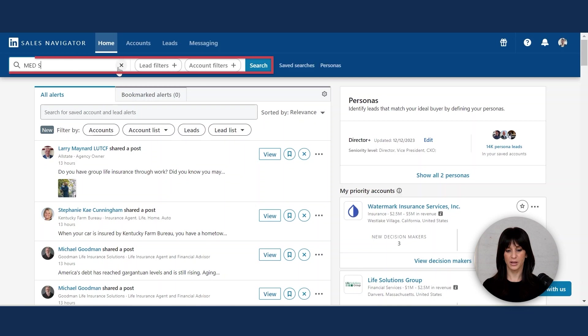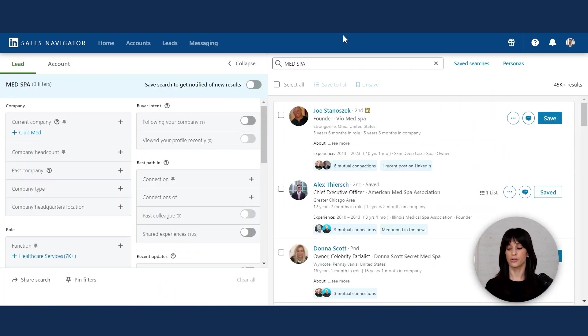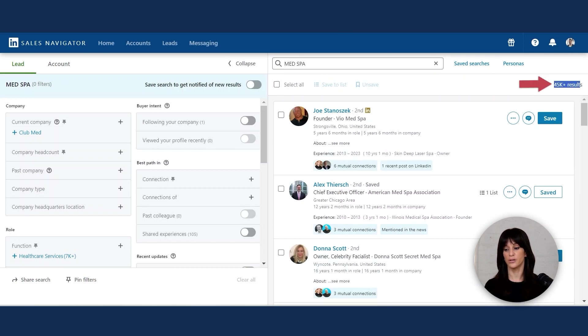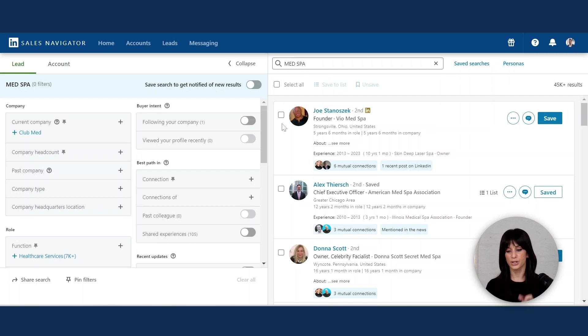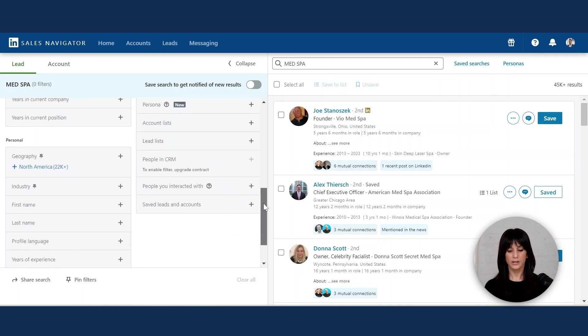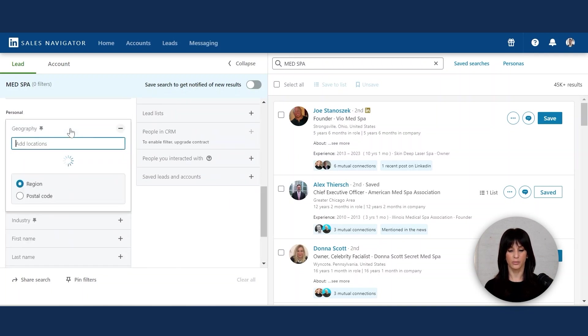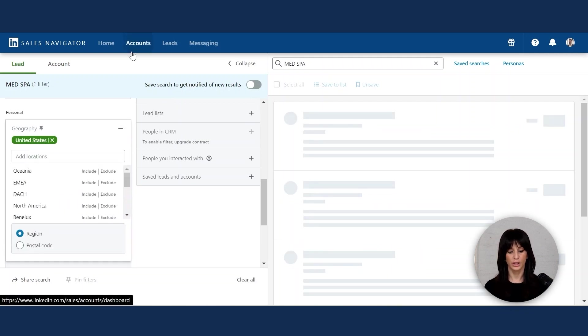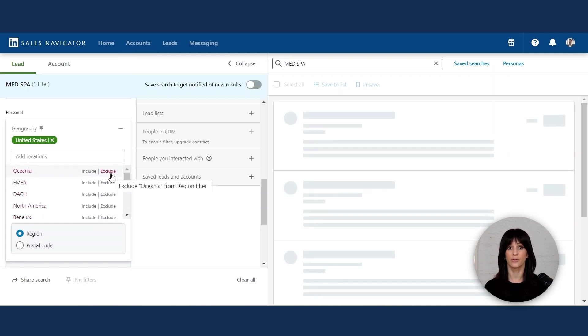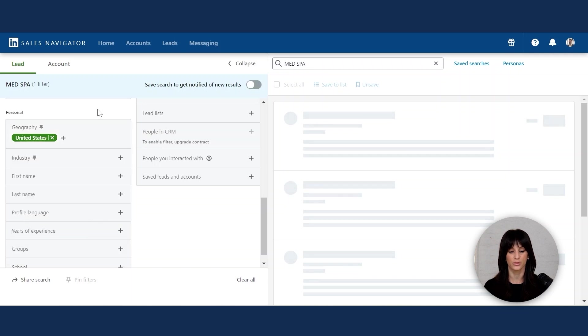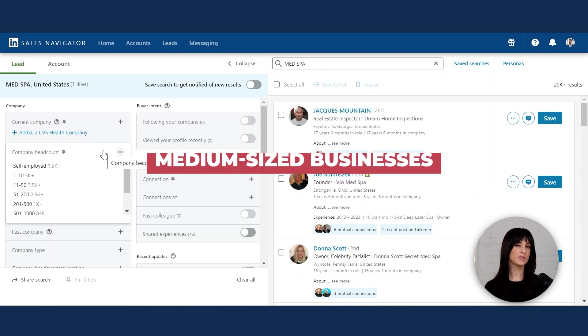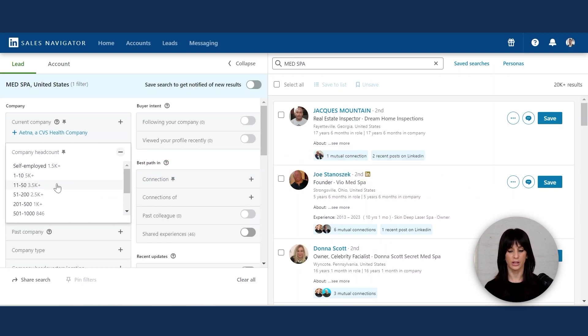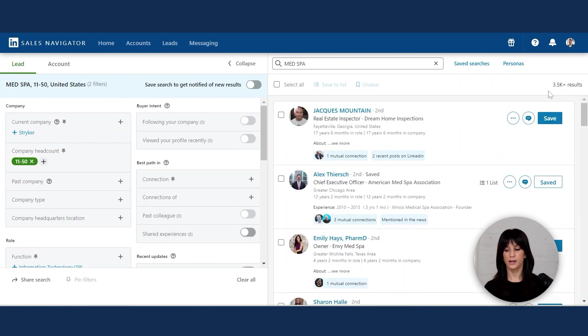So let's type in MedSpa. You're going to hit search and you'll start seeing your initial results on the right-hand side. As you can see, we got over 45,000 results here. So we're going to start narrowing this down very easily using the filters that we have here. So how do we use this filter section? I'd like starting by location or geography. I'm going to narrow this down to the United States. I'm going to include that. You can also exclude countries. So you can pick a country and hit exclude instead of include. I like using the company headcount to make sure that I'm targeting medium-sized businesses. So let's go for 11 to 50 employees.